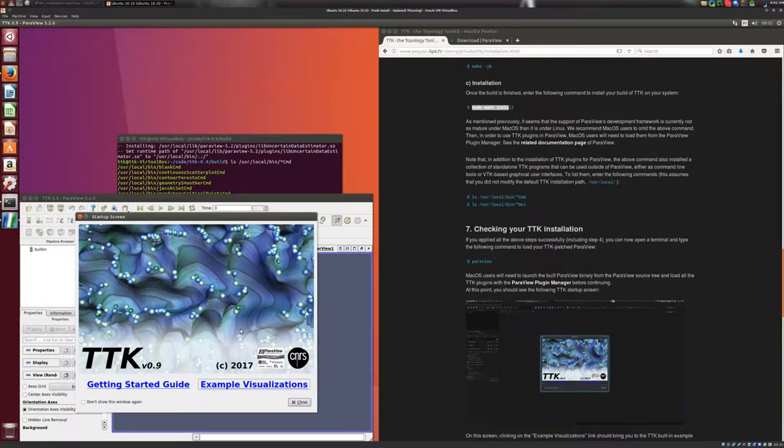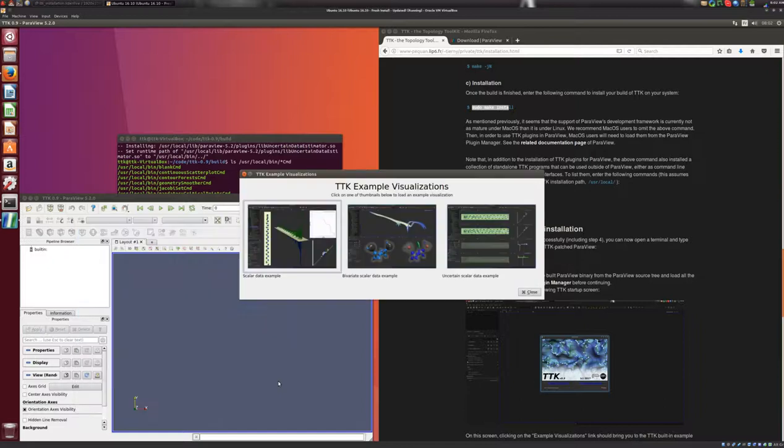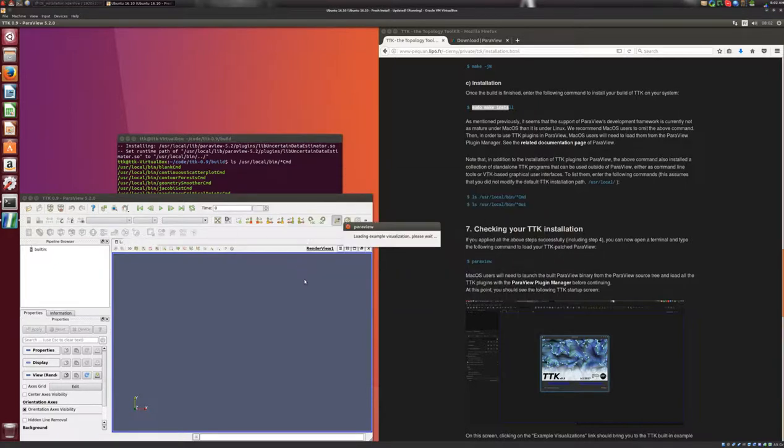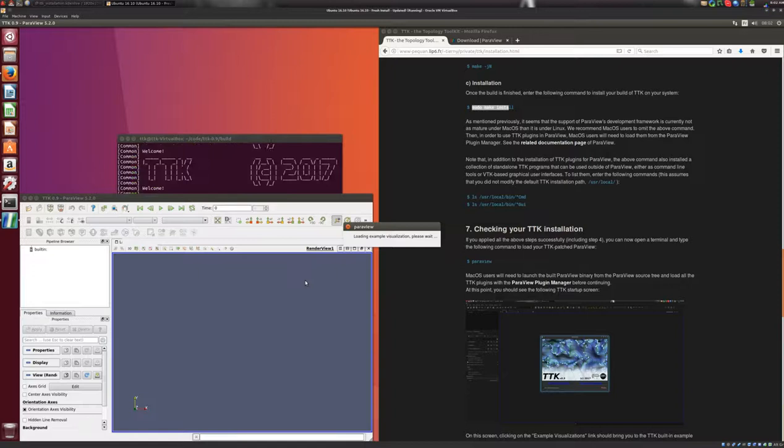And here, you want to click on example visualizations. And here, you have three built-in visualizations using TTK. So you can click on any of the three, and it should load into ParaView.